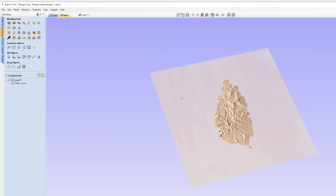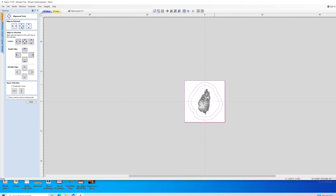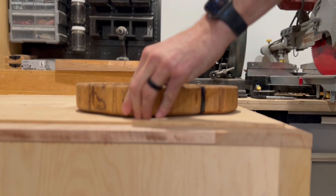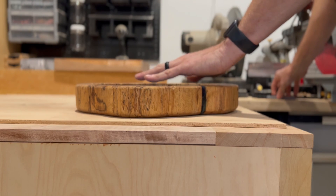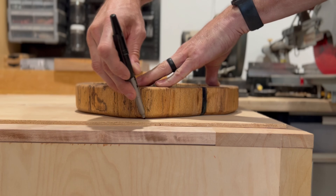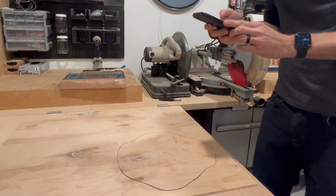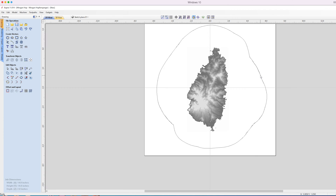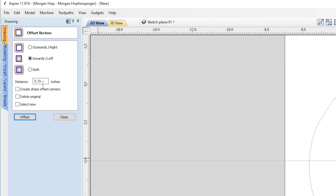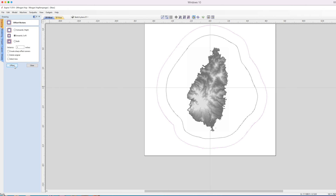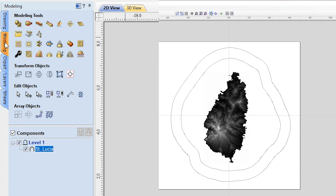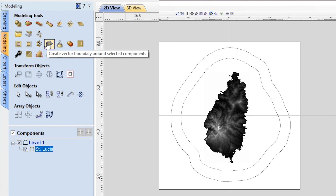Now I want to carve out around the island, but not all the way to the edge of the material. This would be a lot less complicated if my material was a regular shape, but because I like to make things unnecessarily difficult for myself, I went with this cookie. I want the pocket around the island to somewhat follow the shape of the whole piece, so what I did was trace around the cookie with a marker, took a photo, and just vectorized the basic shape. When I imported the vector, I scaled it to fit, then offset the edge toward the inside to give me the outline of the pocket. Then under the modeling tab, select the model and click the button that says 'create vector boundary around selected model.'